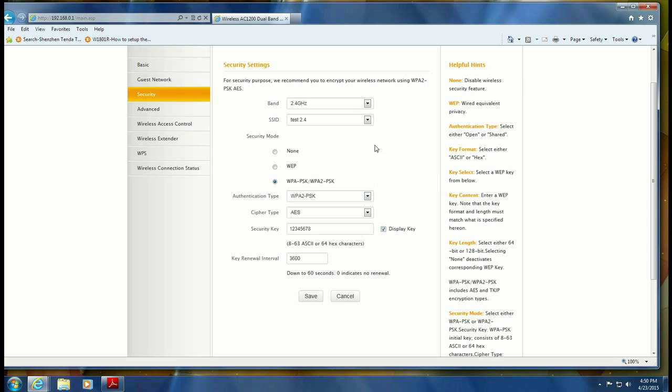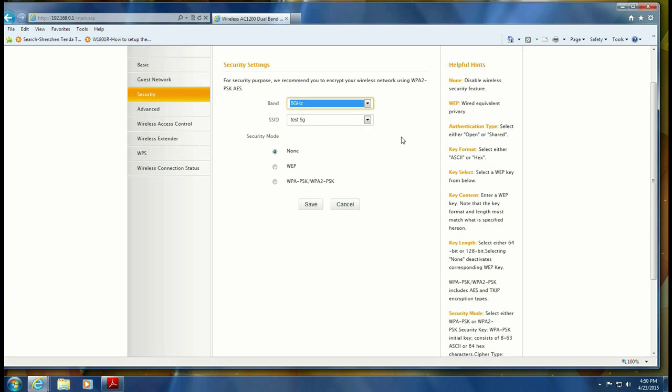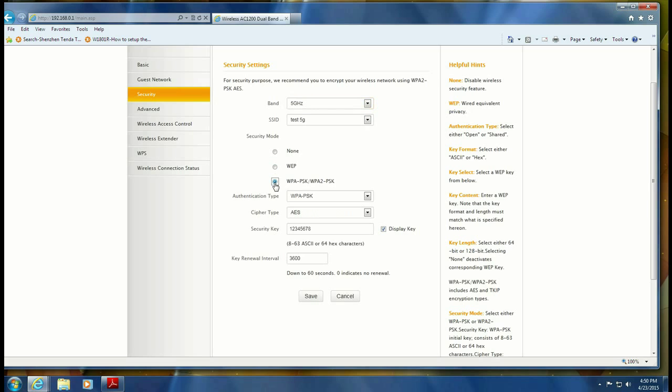So we've changed on the 2.4. Let's switch over to the 5 and pick our security type. That will open up the other choices.